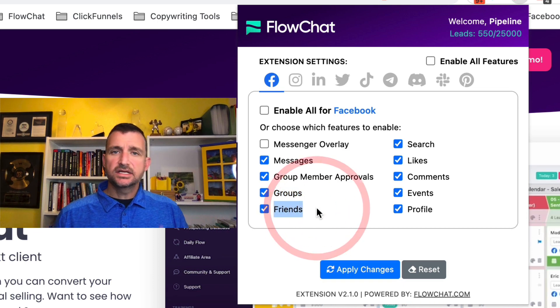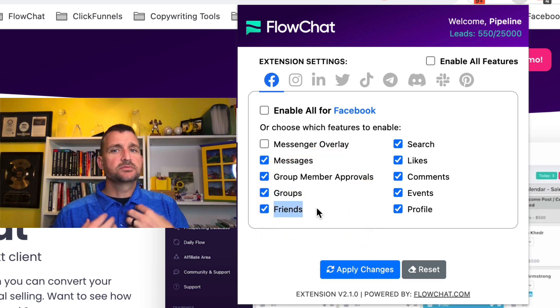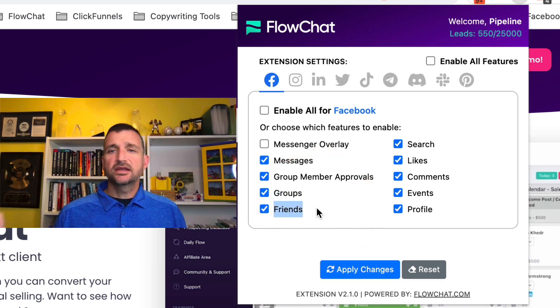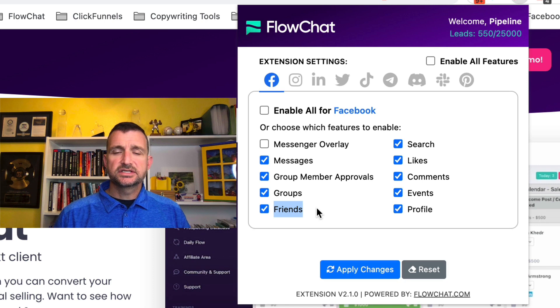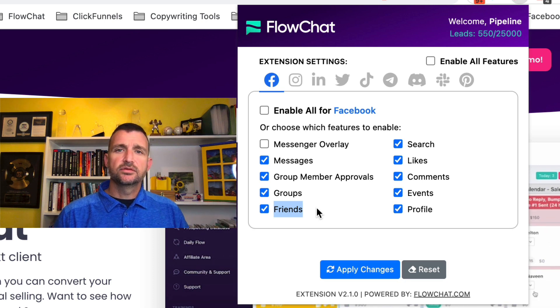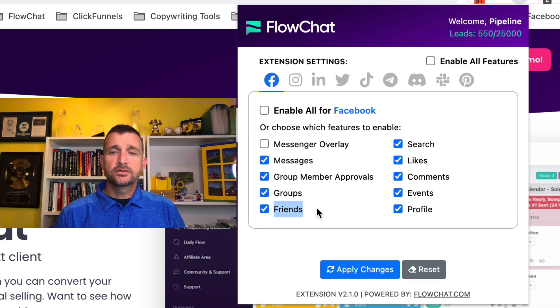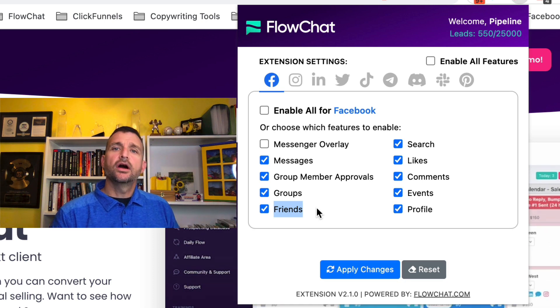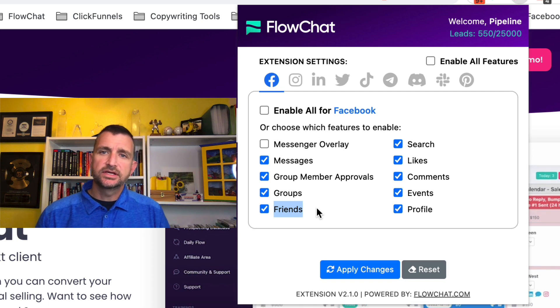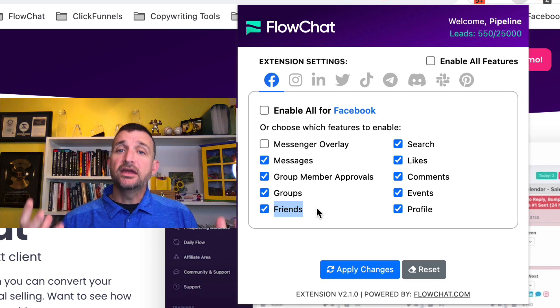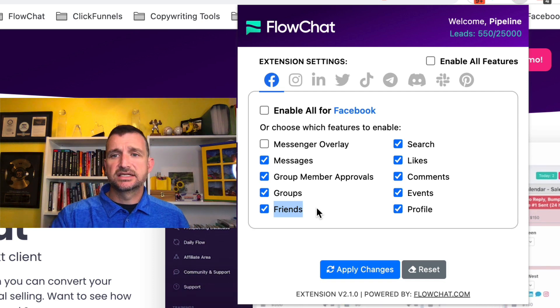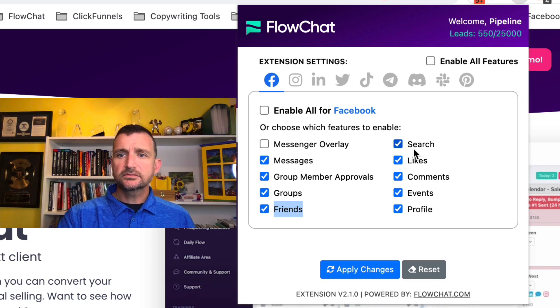Friends list — either your friends list, my friends list, or anybody else's friends list that's publicly available on any of these social platforms — we can go and collect all of those friends and start messaging those people. Think about influencers as an example.